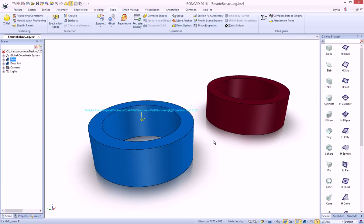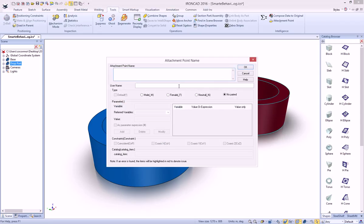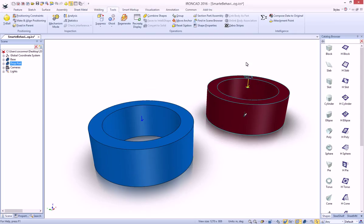So now that we've built our string, we can build our attachment point on our other part as well. We'll just put it in the center. Again, set the name. In this case, we just need to call it test. And we can just call it the neutral type and just leave it as that.